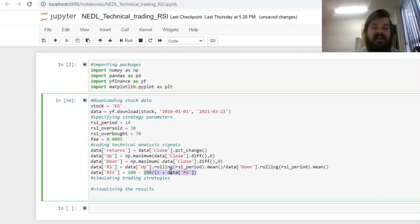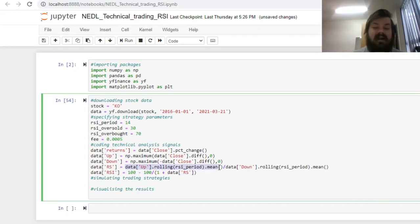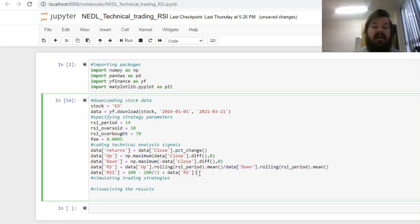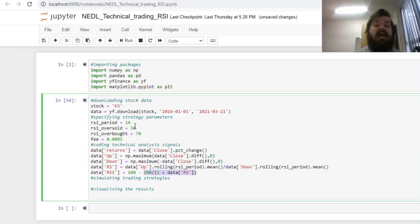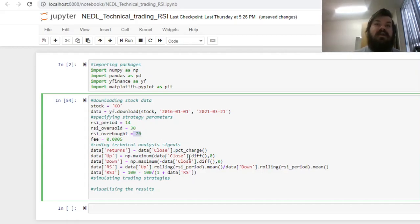Using this simple logic, we can convert our relative strength to the relative strength index, RSI itself, by using the simple formula, 100 minus 100 divided by 1 plus data RS. If the relative strength is close to infinity, this denominator would be close to infinity, this ratio would be close to zero, and the index will be close to 100, meaning that will certainly trigger an overbought signal and a bearish trading move for our strategy.